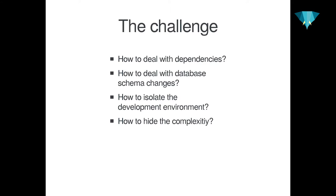So what are the challenges I'm trying to face with this talk? First of all, how do we deal with dependencies? And I'm not only focusing on composer dependencies, but also system dependencies, PHP extensions, any services that need to be installed somewhere, maybe CLI applications. How do we deal with database schema changes? Who of you is using a relational database? You like schema migrations? That's really a pain in the ass. How do we isolate development environments?